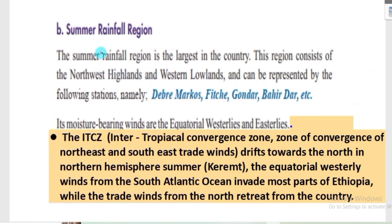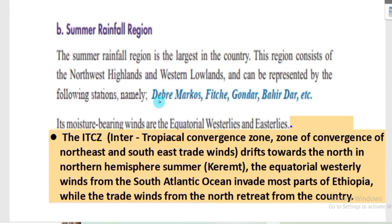The second region is the Summer Rainfall Region. The Summer Rainfall Region is the largest region in the country. It consists of the northwest highlands and western lowlands, and can be represented by stations known as Debre Markos Station, Bitiya Station, Gondar, and Bahar Dar Station. These stations record information about the summer rainfall of Ethiopia.